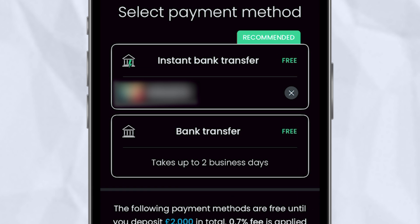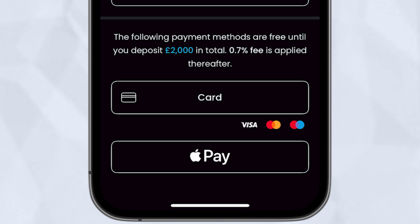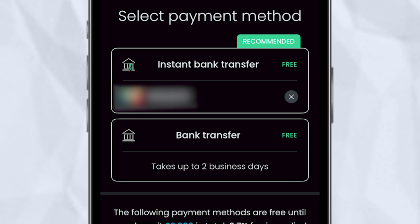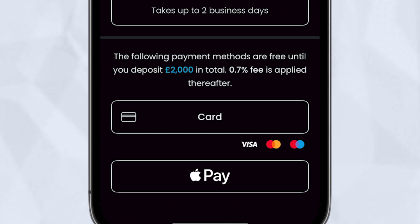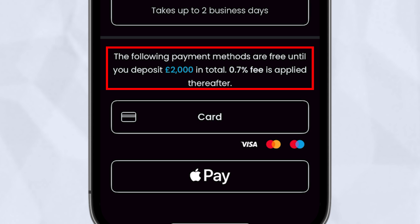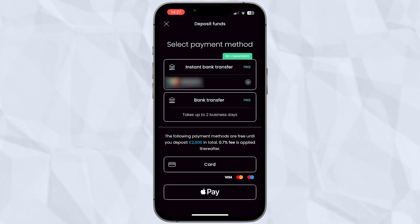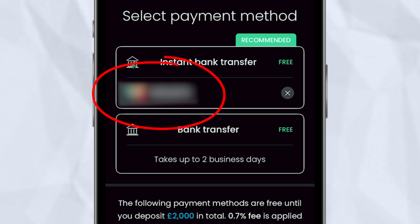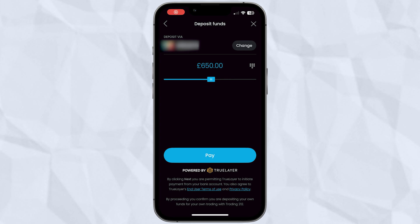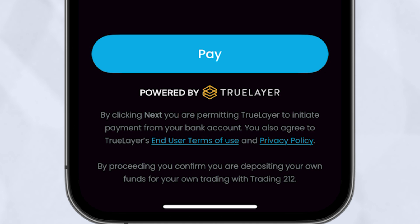You have 4 options when depositing: instant bank transfer, bank transfer, card, or Apple/Google Pay. The instant bank transfer and bank transfer options are completely free to use with absolutely no limit, whereas the other 2 options will start to charge you a 0.7% fee after you've deposited £2,000. There's no reason for you to incur this added charge, so if you're depositing less than £2,000 then use any deposit method you wish, but you should try to use the instant bank transfer going forward. It's the easiest way to deposit as you don't need any card details and it's free. You'll need to link your bank account before you can actually transfer any money, and these transactions will be done through TrueLayer, ensuring the safety of your money.